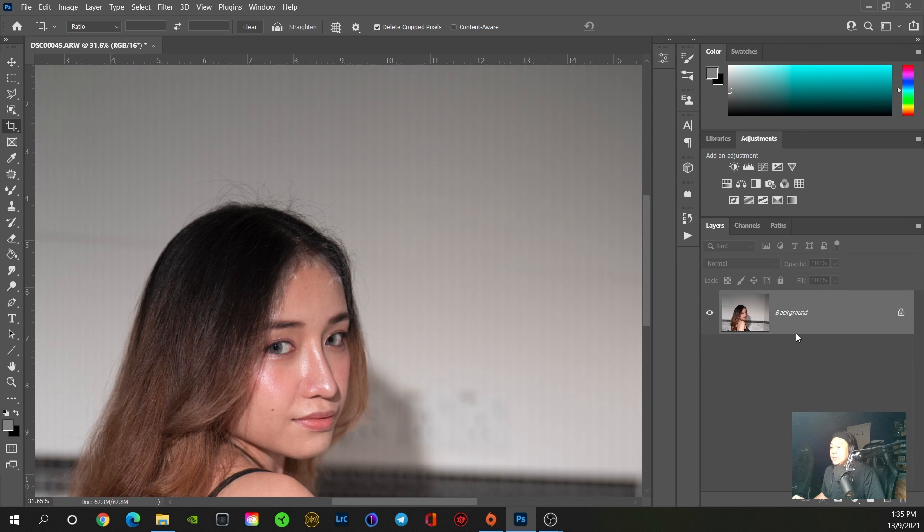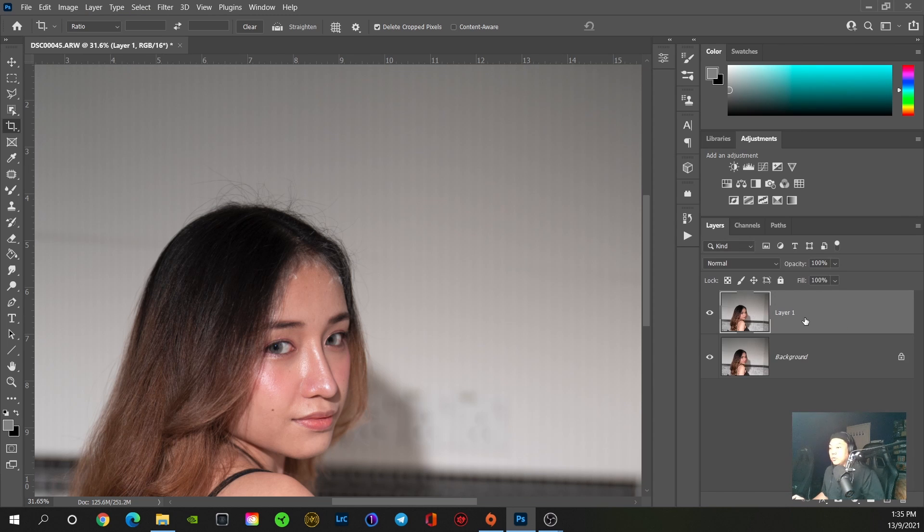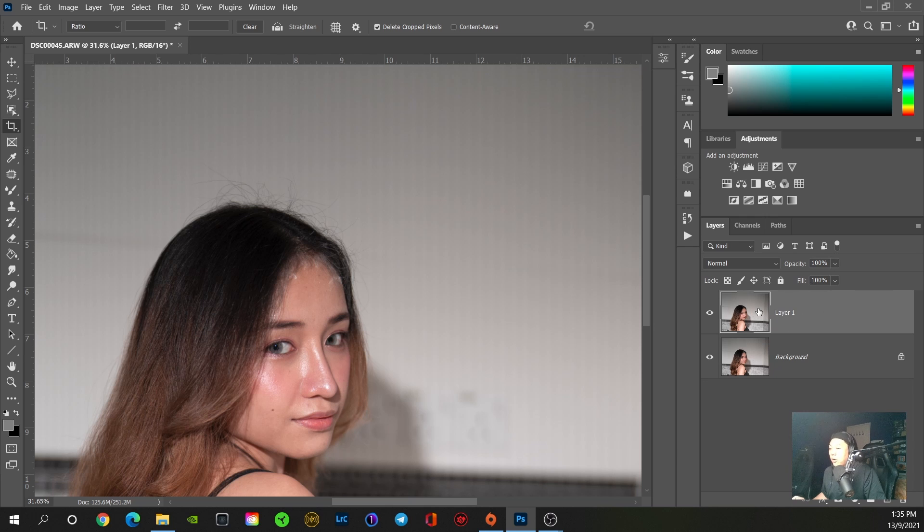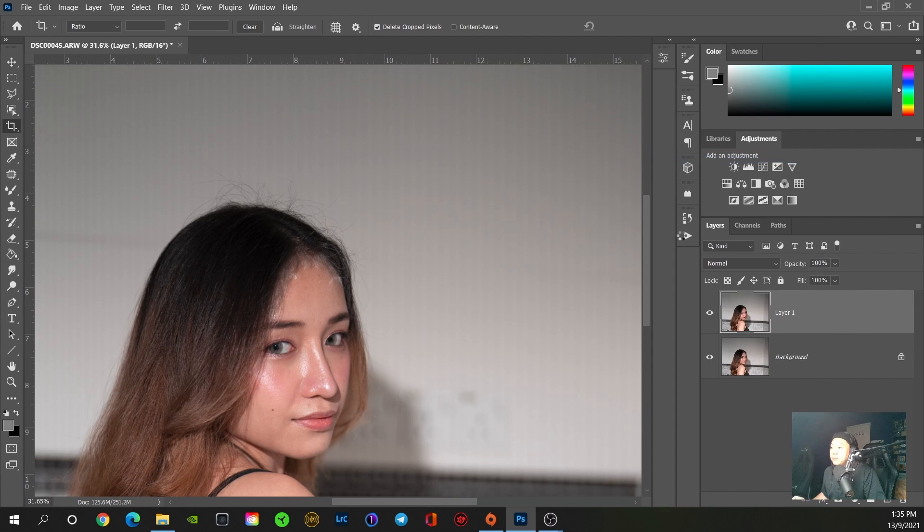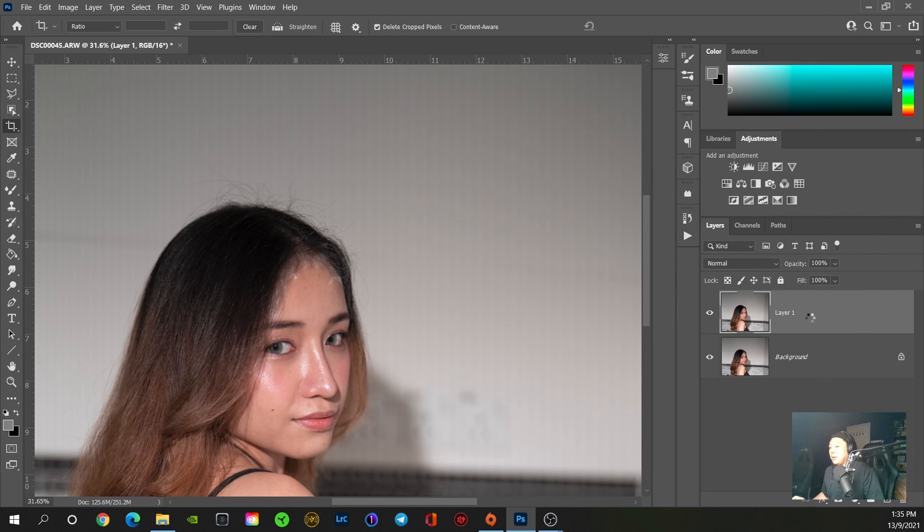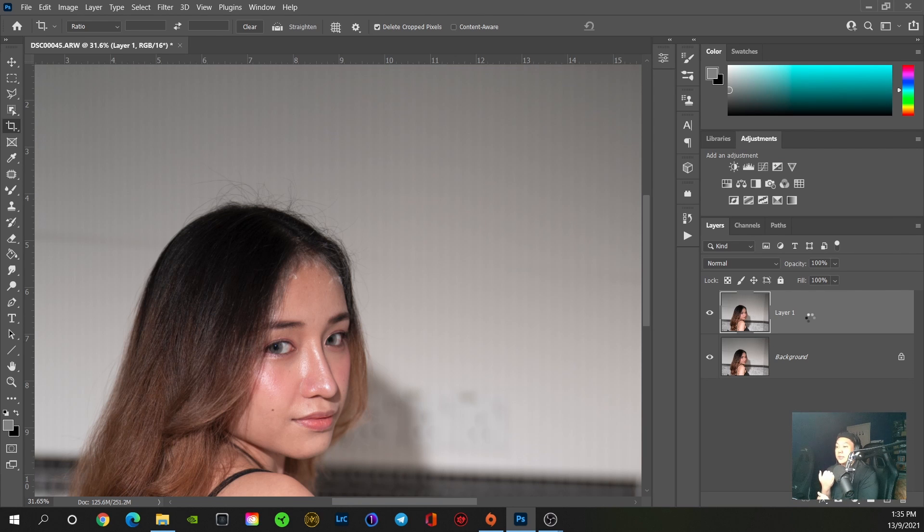Once that's been done, you can press Control+J for Windows to duplicate a new layer. Next, you're going to convert it to a smart object. By doing so, you can later change the strength of the surface blur value.